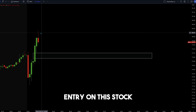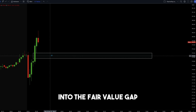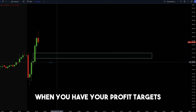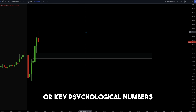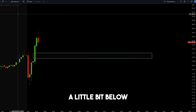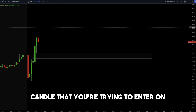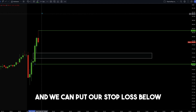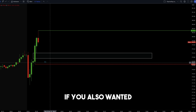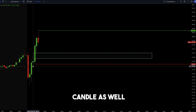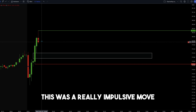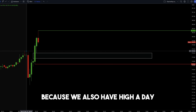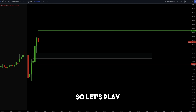When looking to create an entry on this stock, we want the stock to come back down into this fair value gap and then create a new high of day. This is something I've back tested and works best when you have your profit targets at high of day, low of day, or key psychological numbers, and your stop loss a little bit below a break of market structure. In this example, our profit targets are at $180.30 and our stop loss is below the previous candle at $178.66.